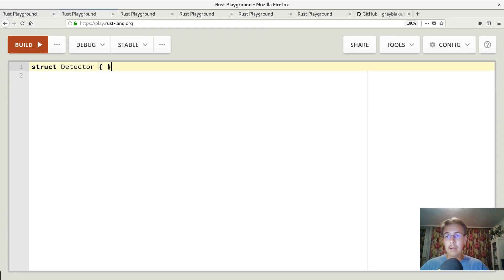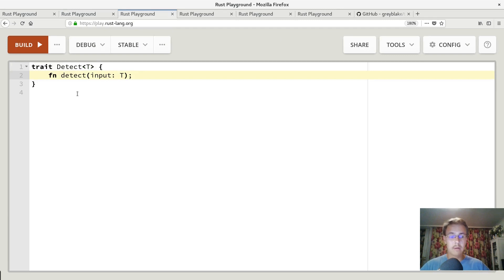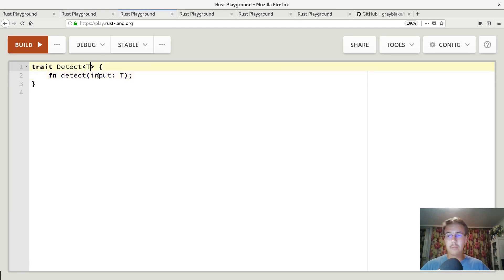Let's assume we have empty struct named detector. What we need to do is to implement generic trait, generic over type T, and to pass this generic type to our detect function.